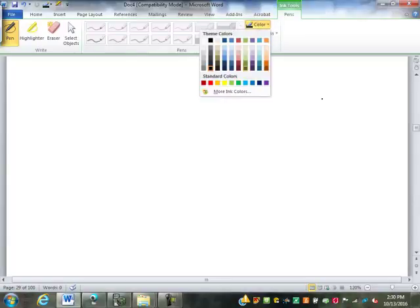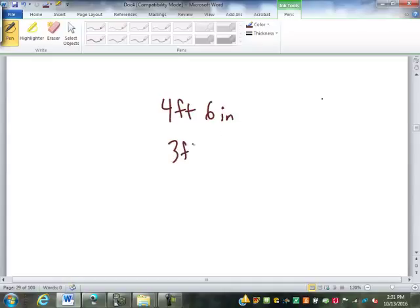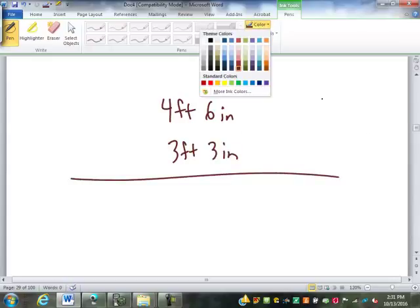As we saw in the last class, we had that example of four foot six inches times three feet three inches or whatever. And when we multiplied that out, it didn't fit our conversion.